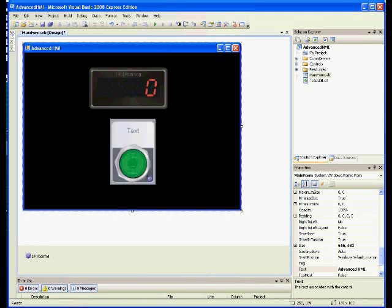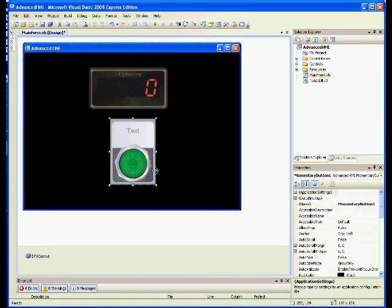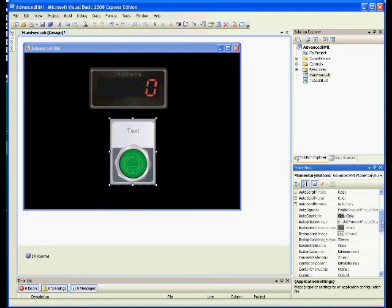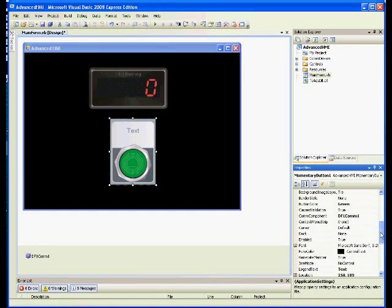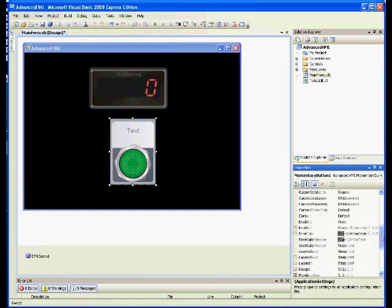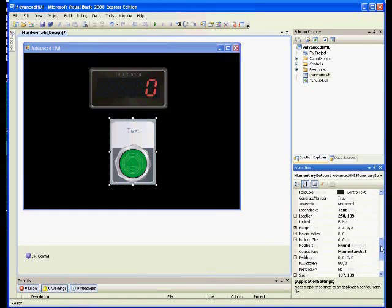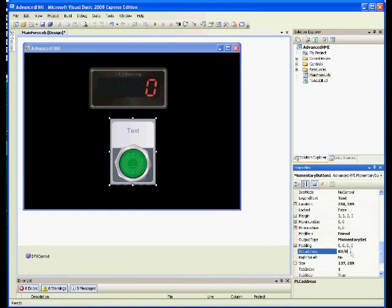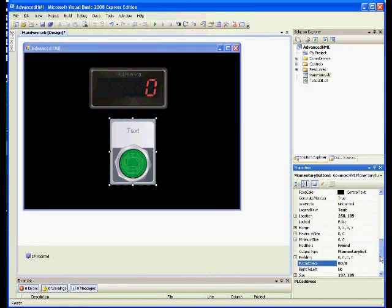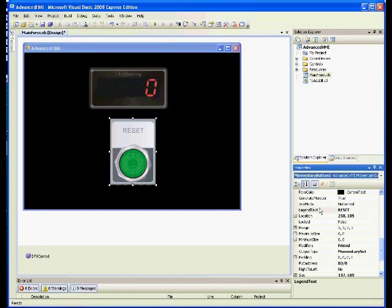Let's go back to the toolbox and grab a momentary push button. Drag and drop one of those to the form and go over to the properties window. The PLC address will automatically be B3:0, which is fine. I'm going to change the legend text to RESET since it does reset our timer.